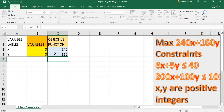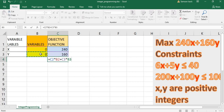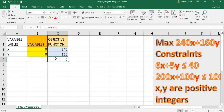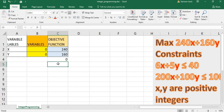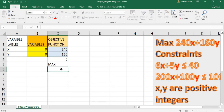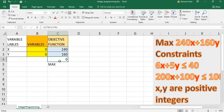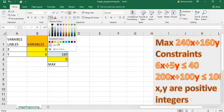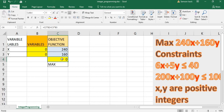The objective function full value is 240 into the value of X plus 160 into the value of Y. This is the initial value of the objective function — the value we are going to maximize by changing the variable cells. This cell holds the objective value we need to maximize.